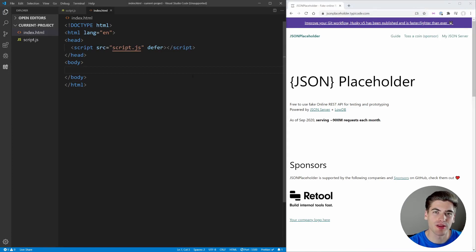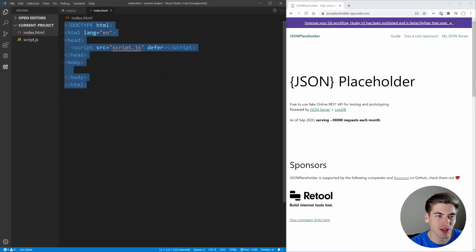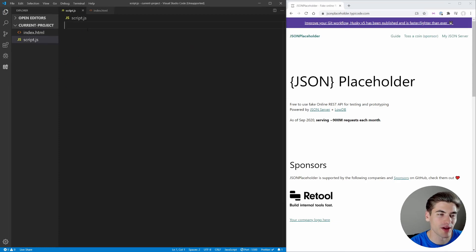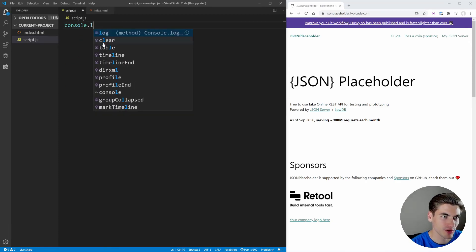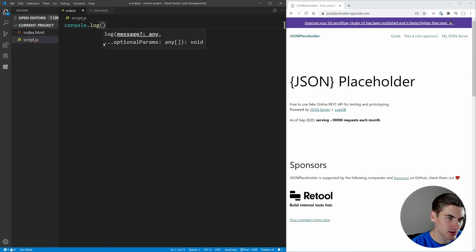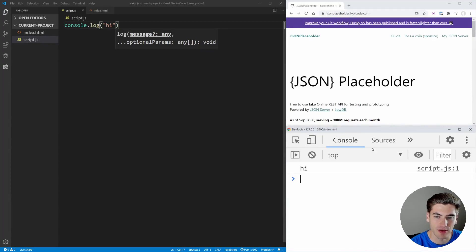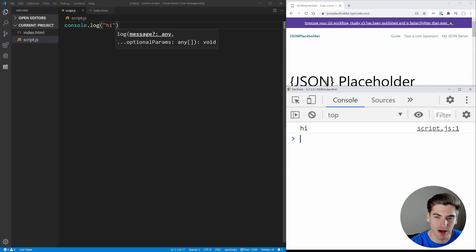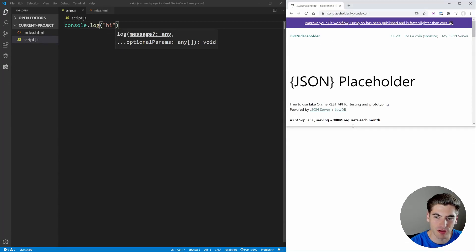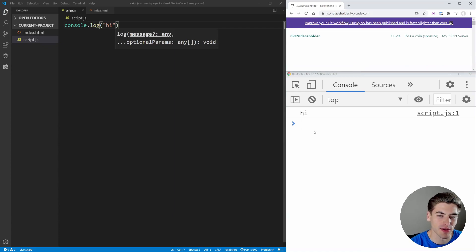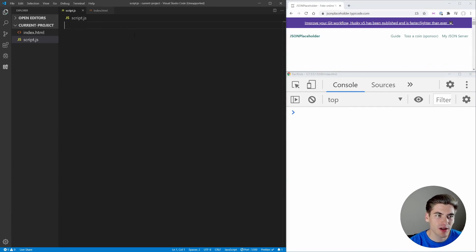Before we start diving into querying this API, let's talk about how to use fetch. I have a blank HTML page with a single script file being loaded. Inside of script.js we can put anything we want — for example, console.log. Fetch is just a function on the browser window object, so you can say window.fetch, but we can leave the window off and just write the word fetch.